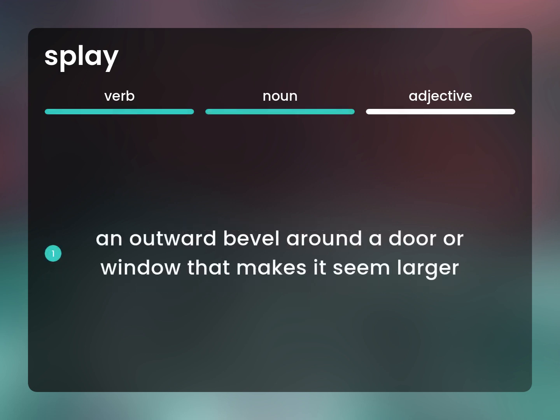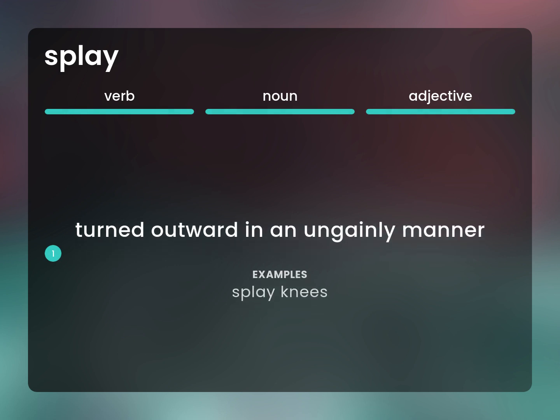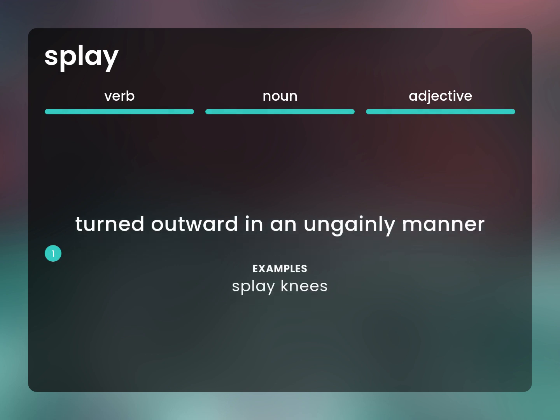An outward bevel around a door or window that makes it seem larger. Turned outward in an ungainly manner. Splay knees.